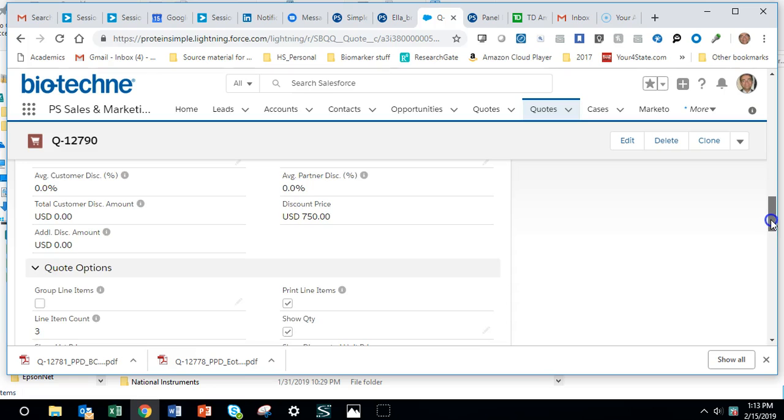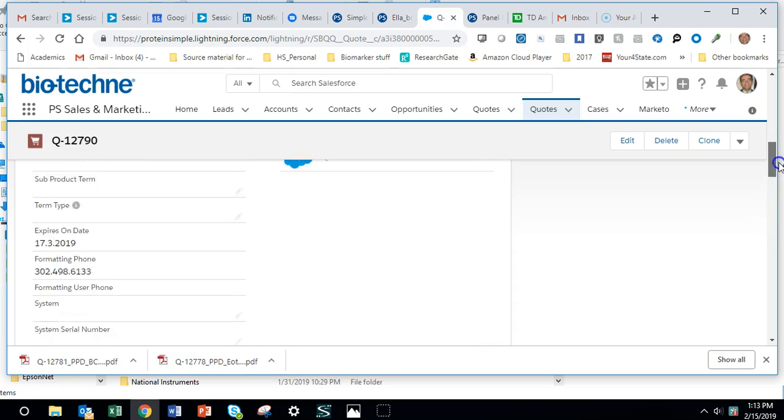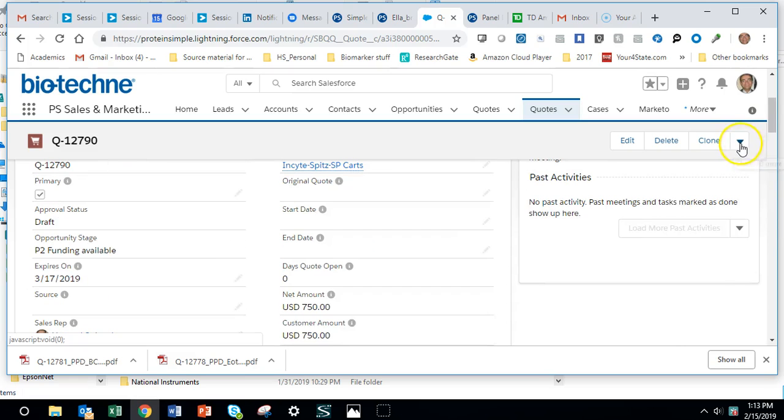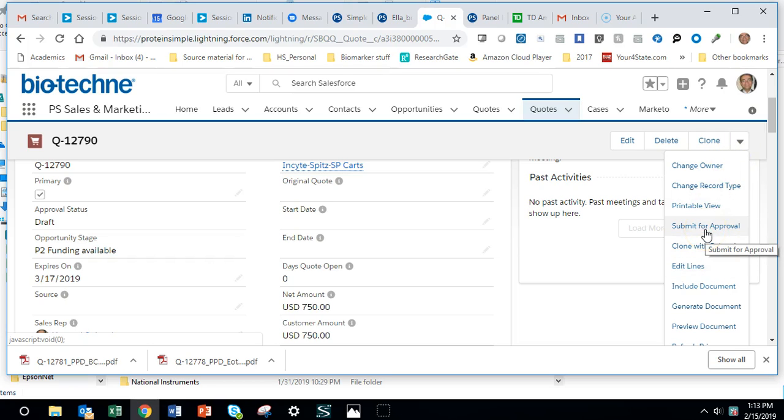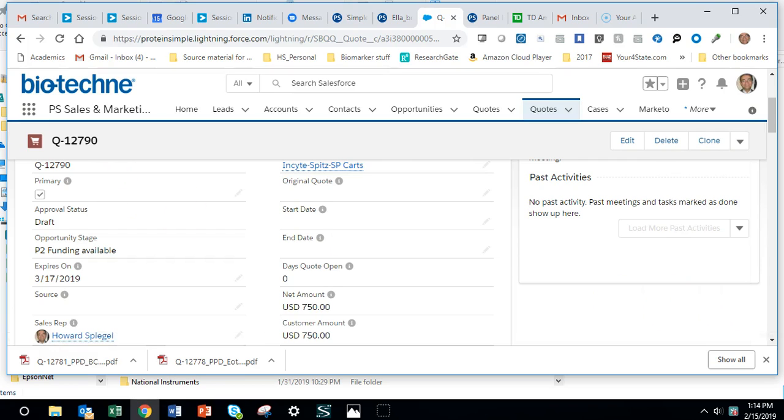Like I said, you edit lines here. This is also the dropdown where you submit for approval and where you'll generate the document to save the PDF. I find it very helpful, and I hope this is also helpful for you guys. That's it, have a good one.